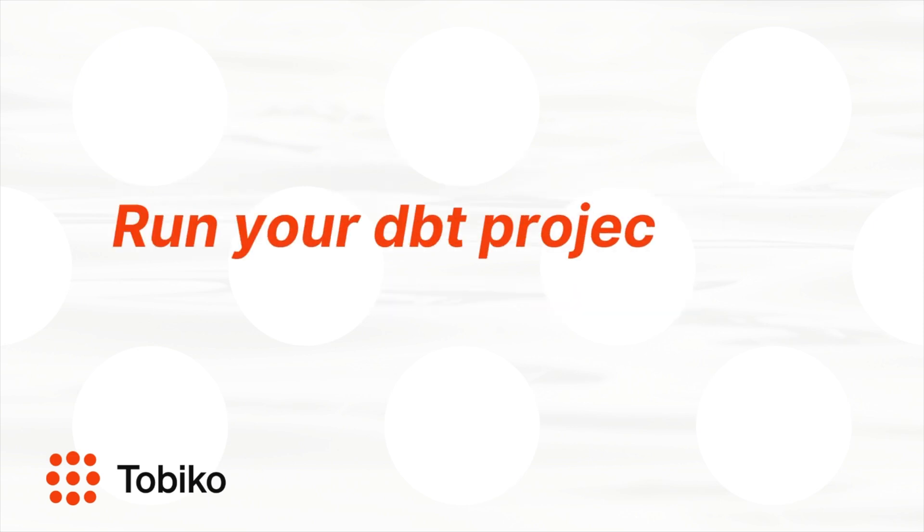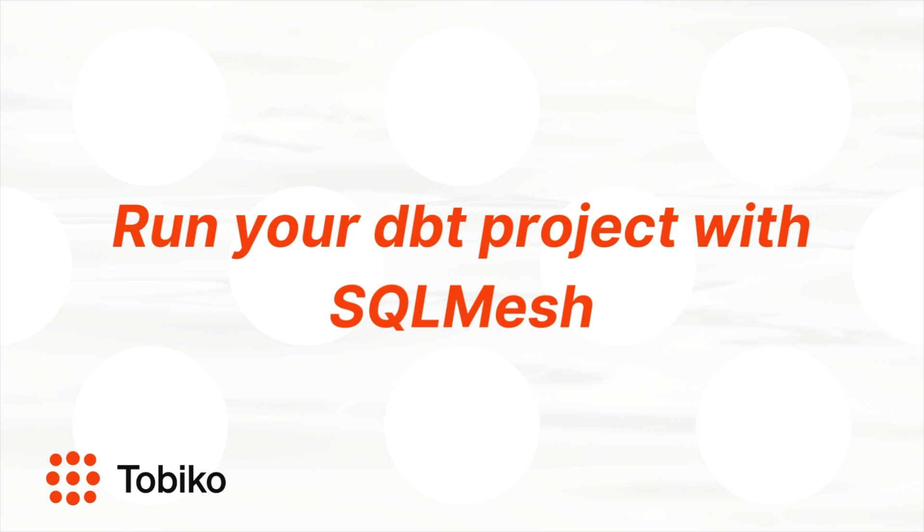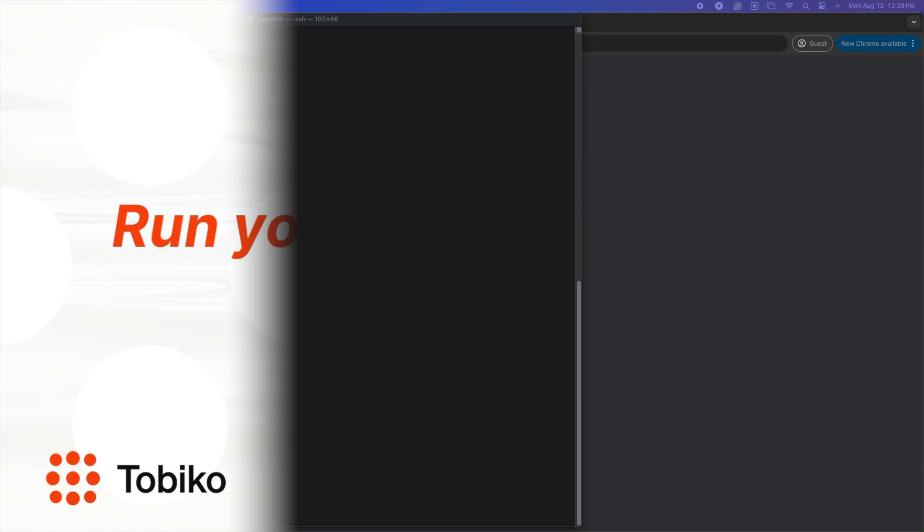Today, I will show you how to take a basic dbt project, the Jaffle Shop, and run that using SQLMesh's dbt adapter.